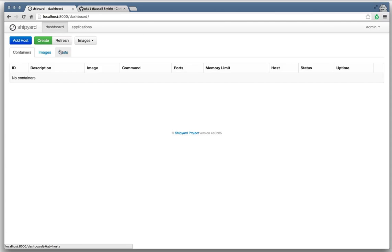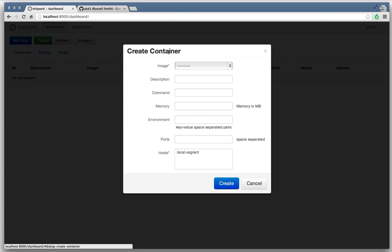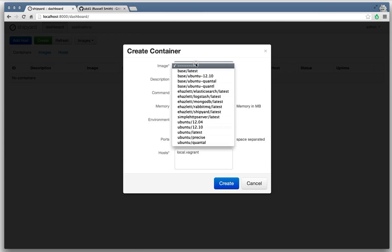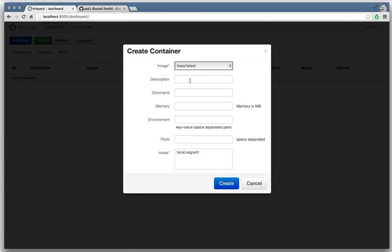But we'll do a quick demo to show all their tremendous work on how the cool functionality of this adds. So creating just a base container here, running bin bash.